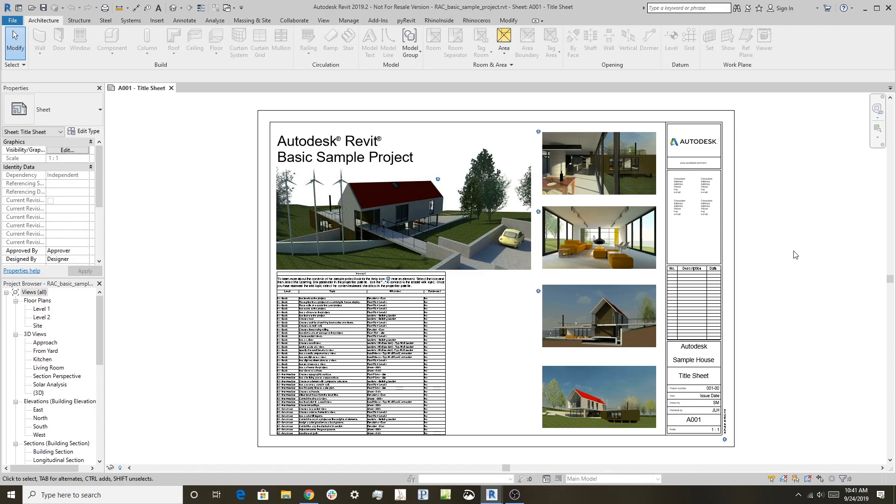This workflow we're going to look at is how to get Revit geometry into Rhino. Some people are looking to do that to prepare a model for analysis or model making, where you want basic geometry grabbed out of the more sophisticated Revit model and then do 3D printing or something like that.